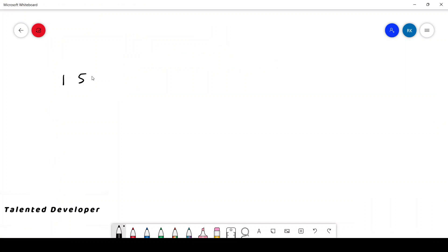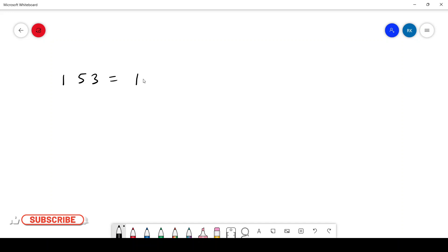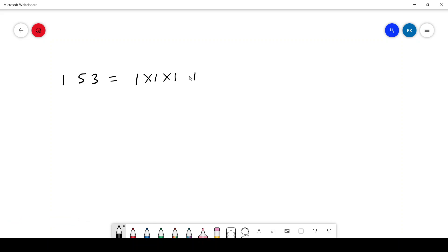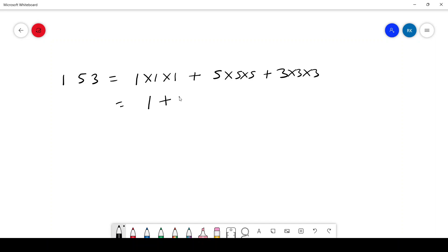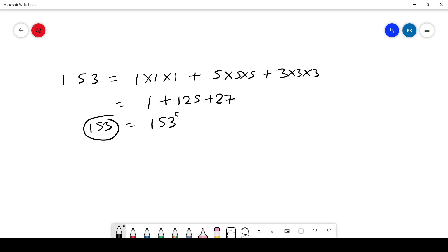Take a number like 153. They are saying sum of the cube of its digits. So digit one: one into one into one. Next digit five: five into five into five. Then three: three into three into three. One into one is one, five into five into five is 125, and three into three into three is 27. If you combine them you get 153.